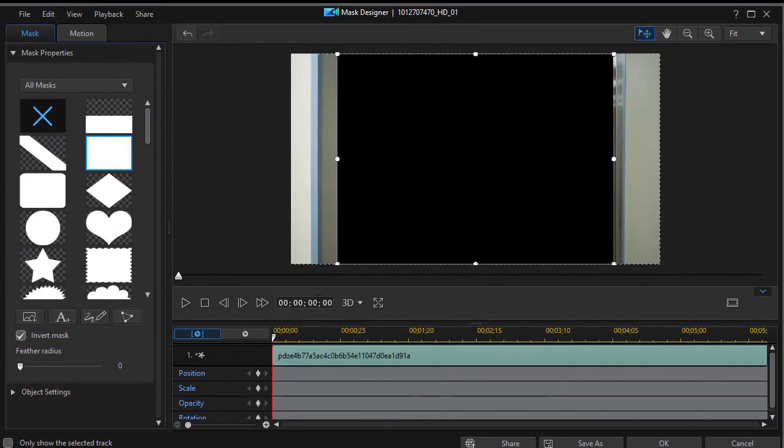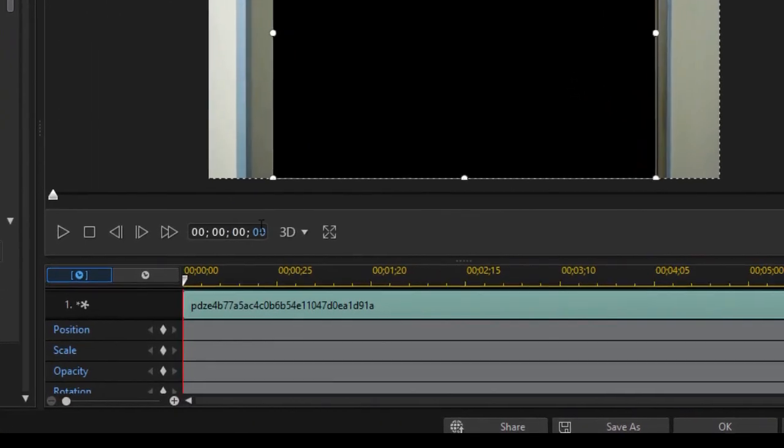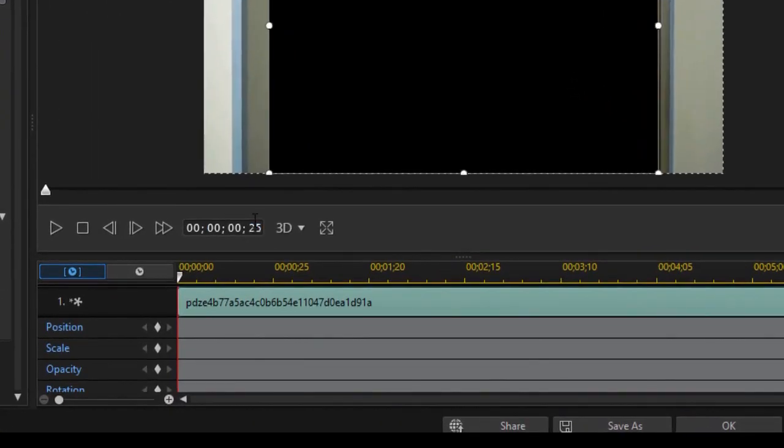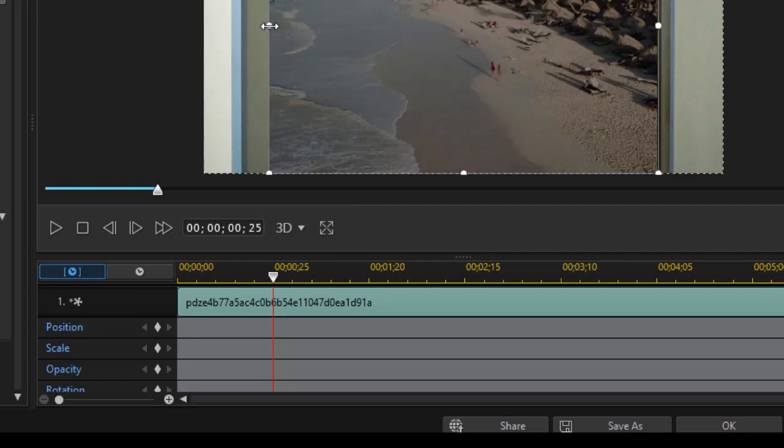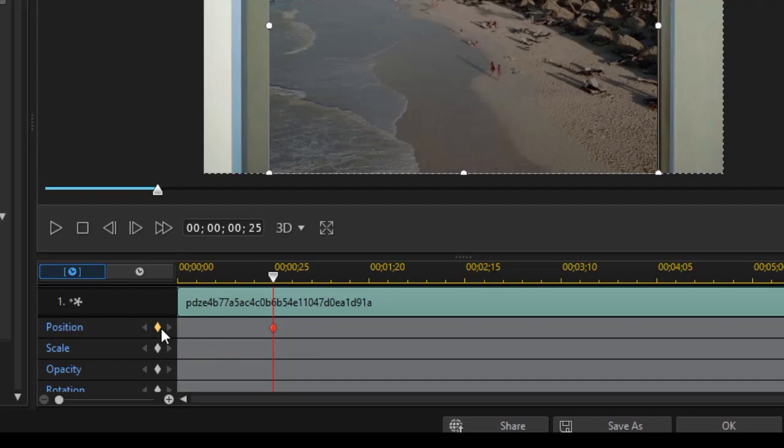Then I'm going to go to my timecode, type in 25. That's where my door begins to open. And we're going to set a position keyframe by clicking on the diamond by that value and a scale keyframe.